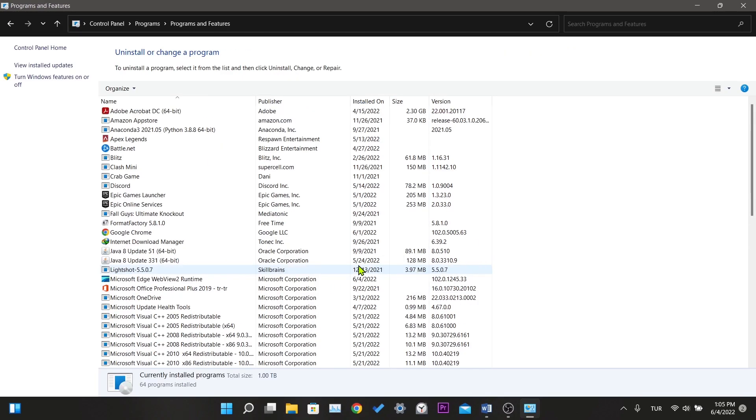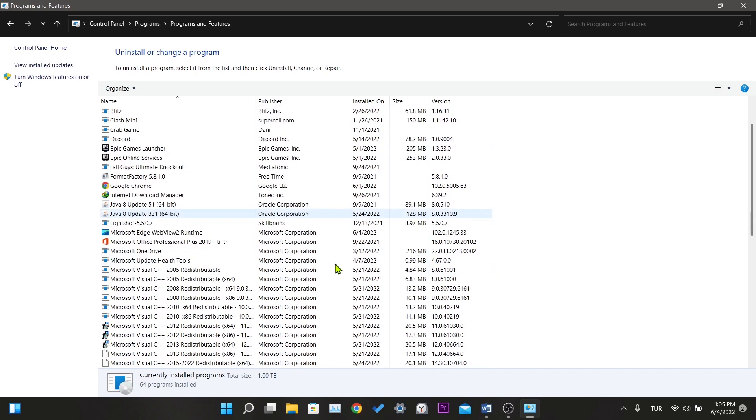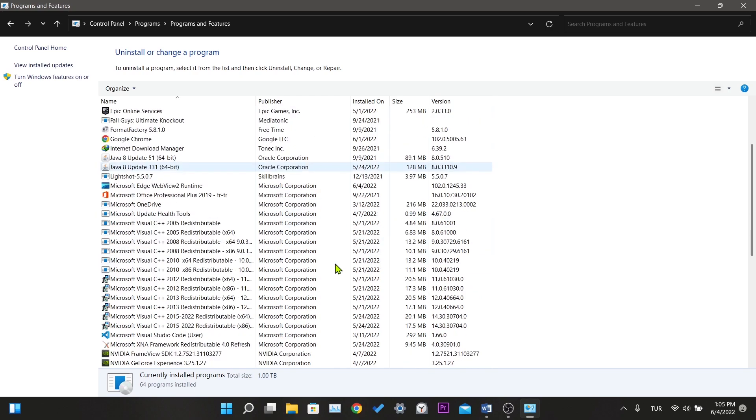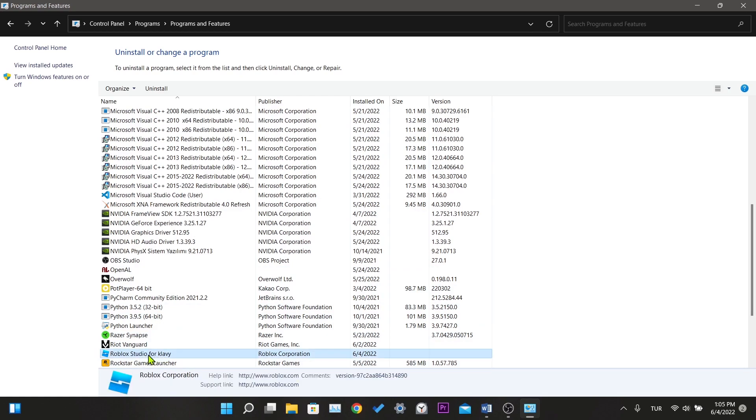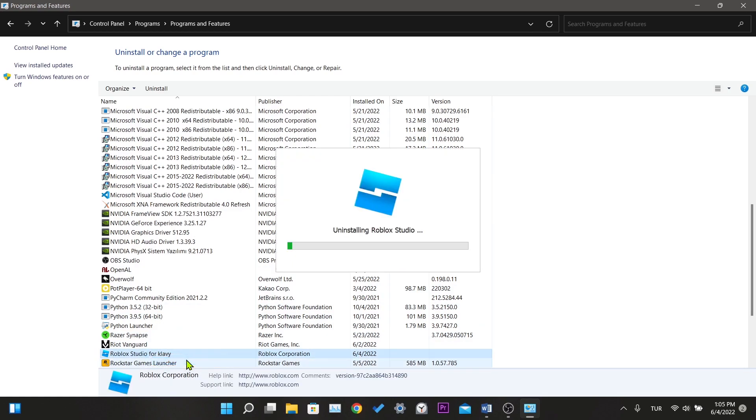As you can see, here are the applications installed on our computer. We find Roblox Studio and right click and click uninstall. Waiting for the uninstall process to finish.